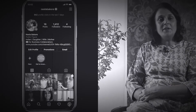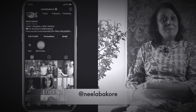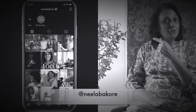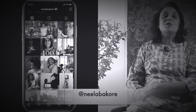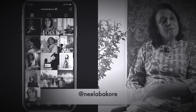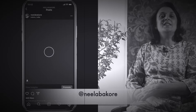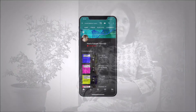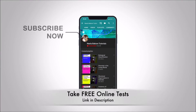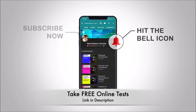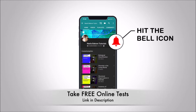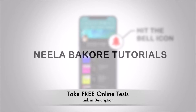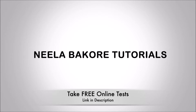If you're not following me on Instagram, please do follow because we are uploading many behind the scenes pictures and videos there. Hit that subscribe button and bell icon so you never miss an update from Neelah Bakura tutorials.